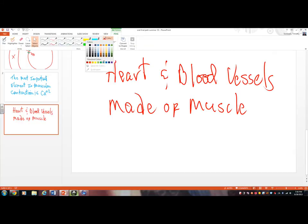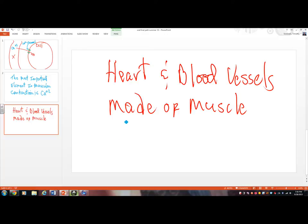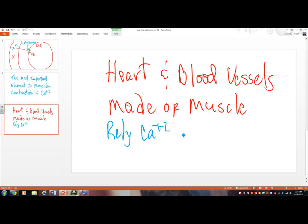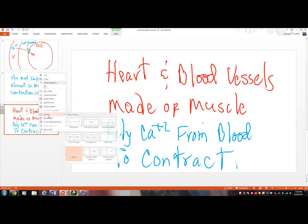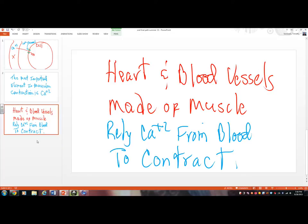You get these three things and this is going to open up to you. The heart and blood vessels — arteries and veins — because they're made of muscle, they rely almost exclusively on calcium from the blood to contract. So if you look at an artery — I'll make it red — here's an artery, and the wall is made out of muscle. Where does the artery get the calcium to contract? It gets it from the blood.